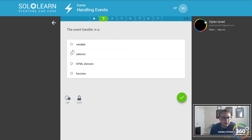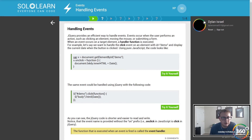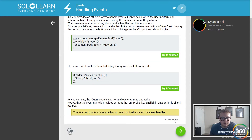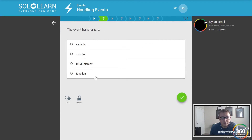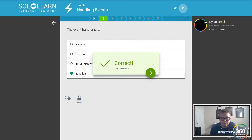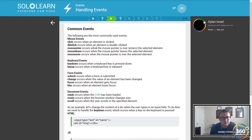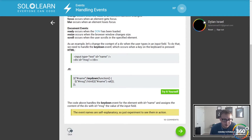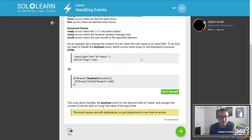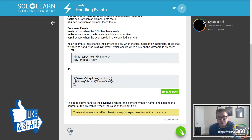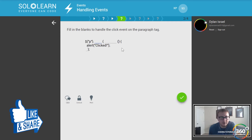An event handler is the click right here, or the function that's handled when we click it. Some common events would be like key down when you press a key, when you click, when you hover — all these sorts of things that occur when you are handling events.